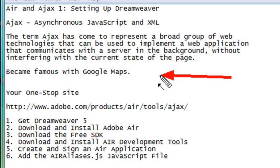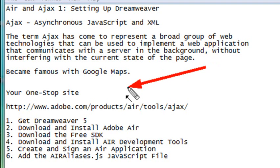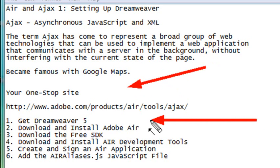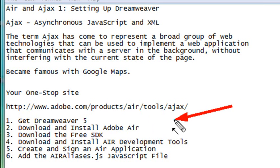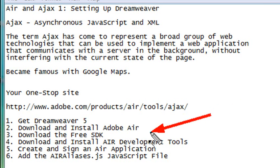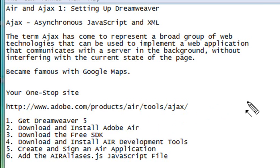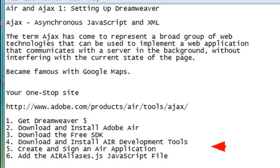So what we're going to do in this particular video is take you to the one-stop site for Adobe Ajax. And once you get there, you're going to want to make sure that you have Dreamweaver 5. If you have 4, this may work, but it didn't work for me, so I'm telling you to get 5. You want to download and install Adobe AIR. You want to download the free SDK for Adobe AIR. And from that, we'll be able to get a number of files that we're going to need to make this work. You want to download and install the AIR developers tool for Dreamweaver. You want to create and sign your application, and then you want to make sure you add the AIR alias JavaScript file. So you can start cranking away in JavaScript. So that's what we're going to do today.